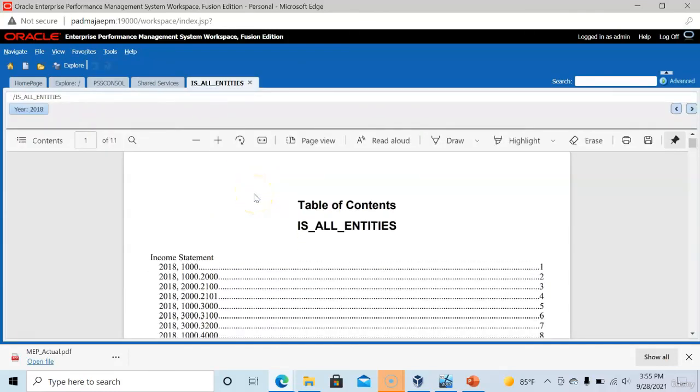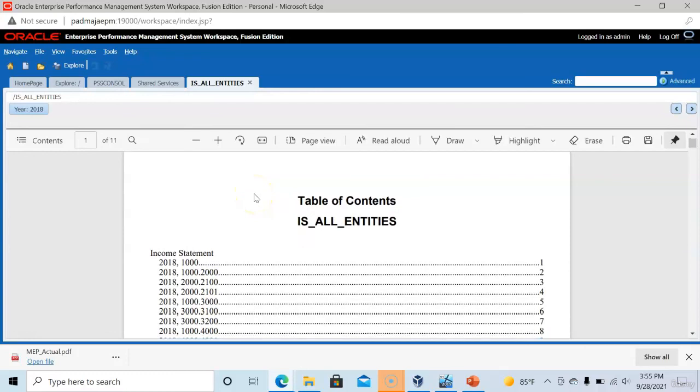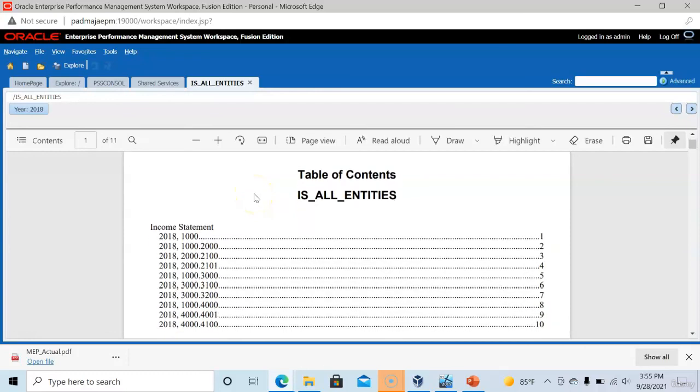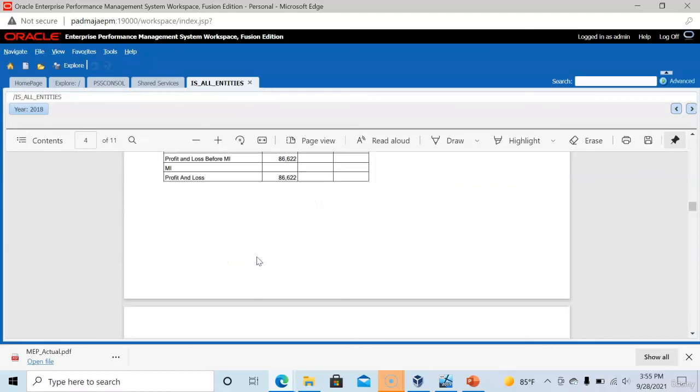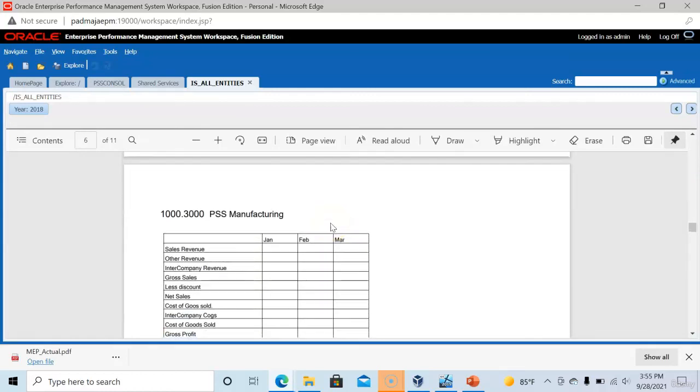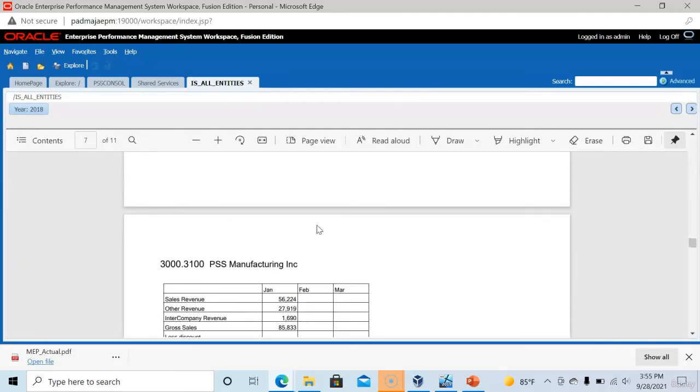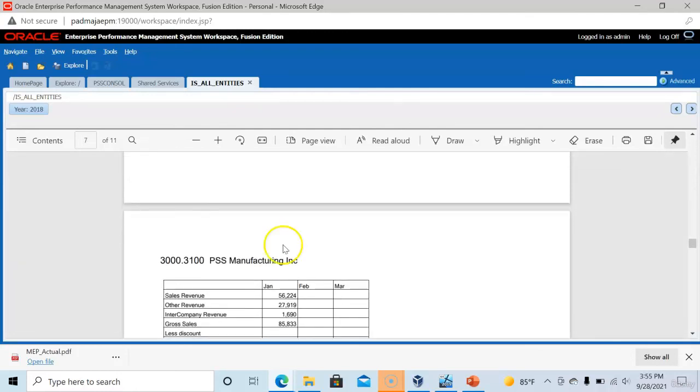New book results appear as shown here. Table of contents and book name. And all entities list appears in this page. Now you can click on any particular page number to go to that particular entity. I want to see the report for 2101. And the next page contains 3000 entity, and next page 3100 entity. This is how we can generate an output for all entities together using a single report. This is very useful option. Thank you for watching. We'll see you in next session.